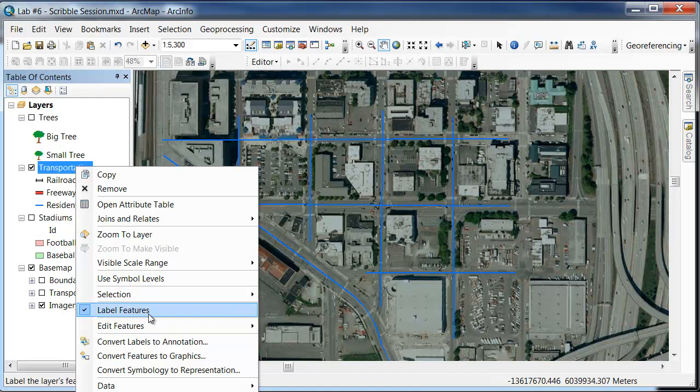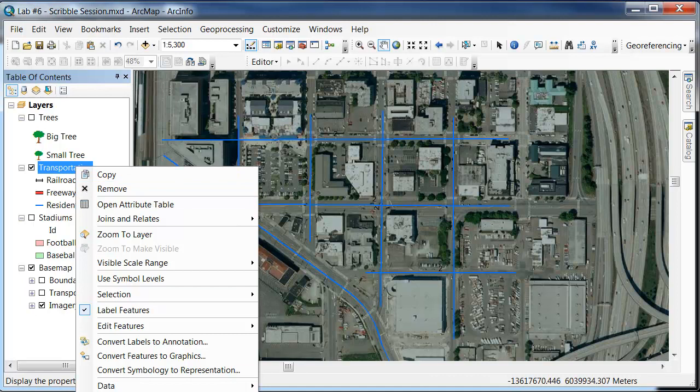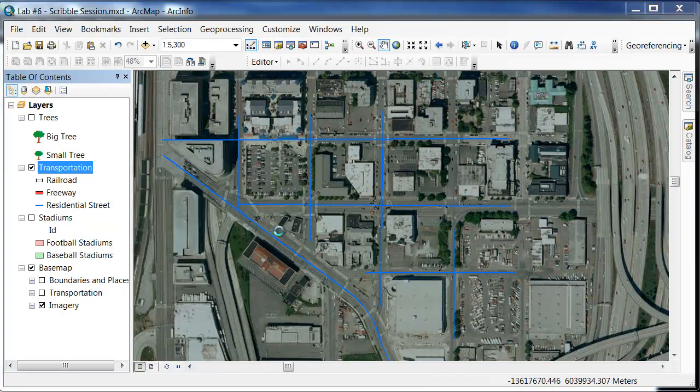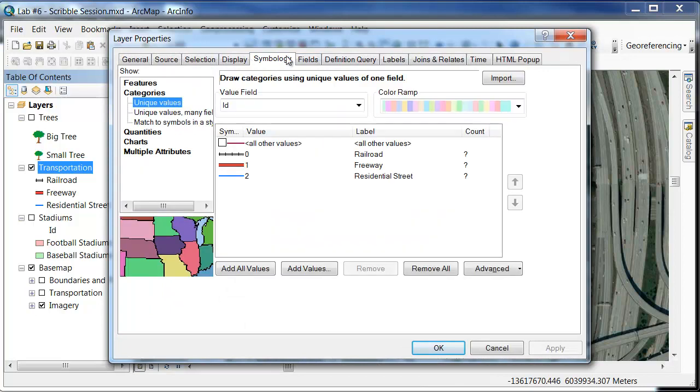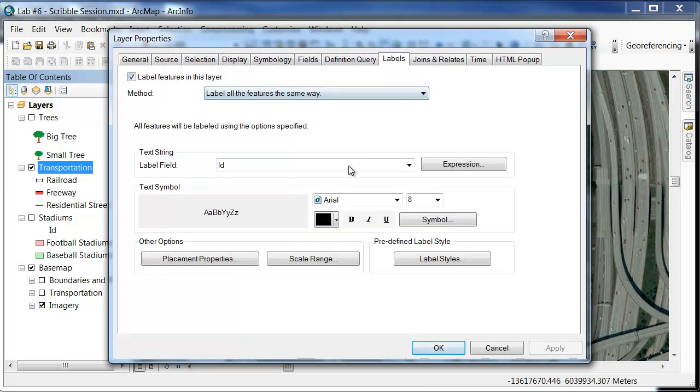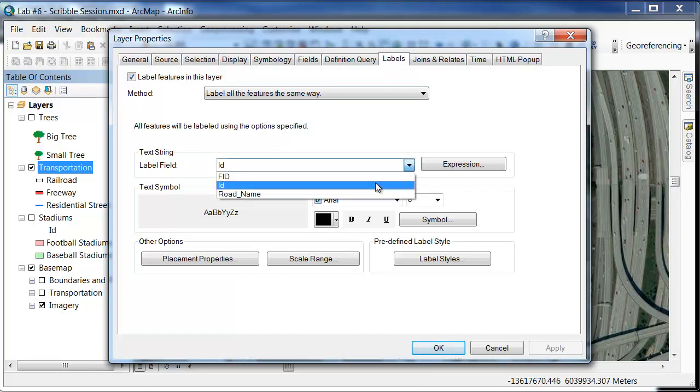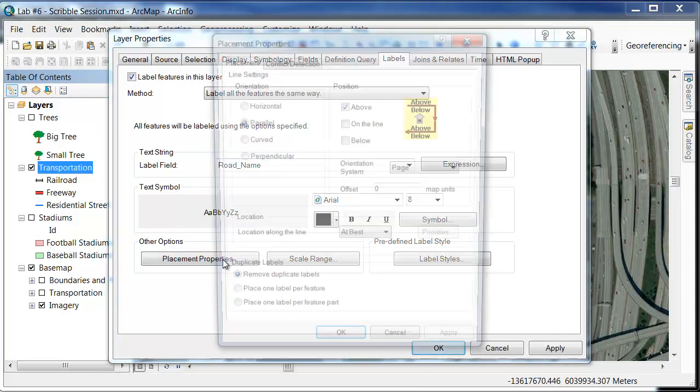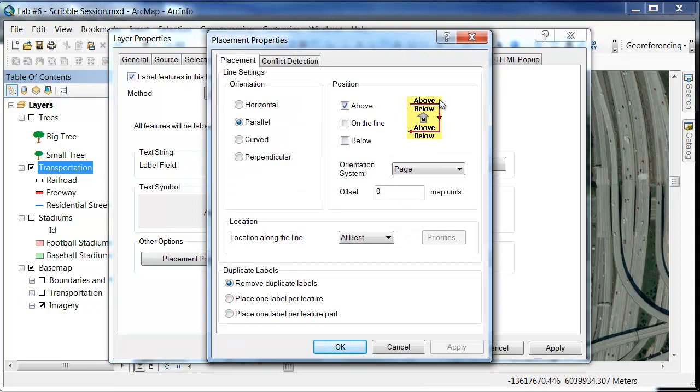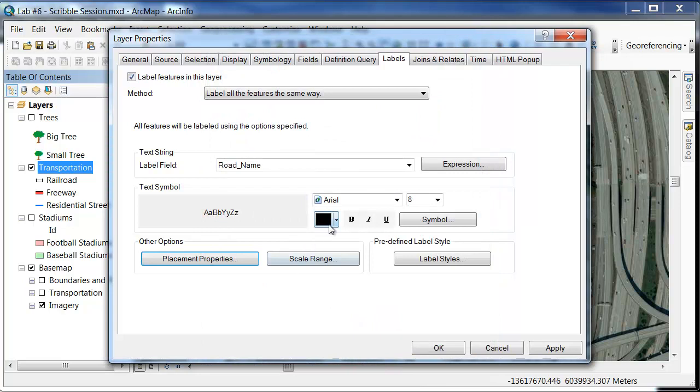I will go into properties. Click all the way down to properties, where we've done symbology in the past. Now we will look at labels. Typically this comes up with symbology. You're going to click over here to labels. This is going to give you the label field. We want to change that to road name instead of the ID. You can change the text symbol and placement options, above or below, on the line, all sorts of options. We want to keep that orientation parallel. Click OK.